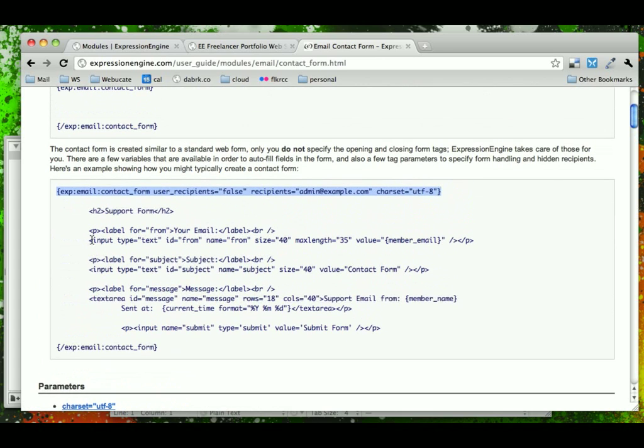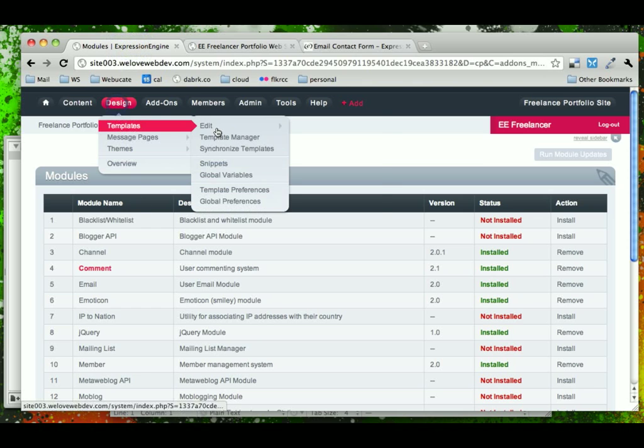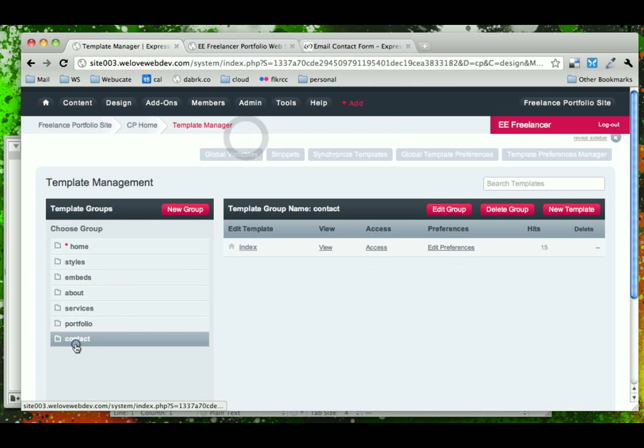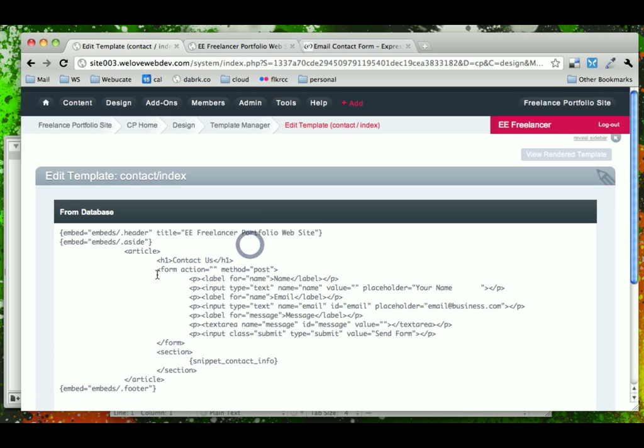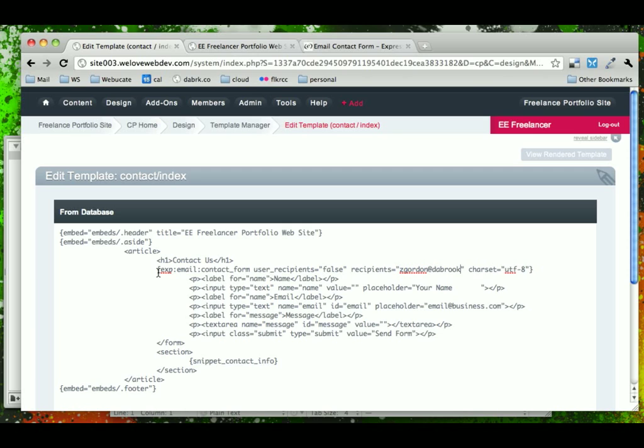So let's go ahead and just start with their email contact form and come back into our contact template. And we'll take out the original form and add in this one. So character set will leave. Let's just go ahead and change this to your contact information. Please don't send your emails to me. And we'll say user recipients is false, because we do not want that.